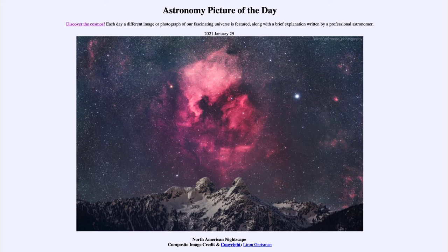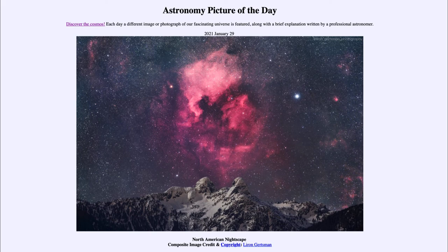Now how does that give us a red glow? Well, that ultraviolet radiation, which we can't see, excites the hydrogen atoms in the gases around those stars that have formed, and those gases will then give off emission of various colors. Hydrogen gas gives off a prominent red line and red color, so we see that primarily.